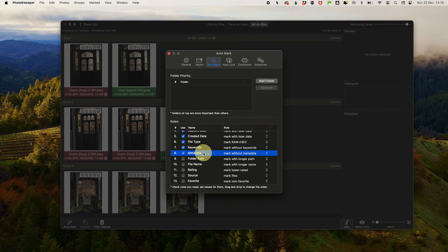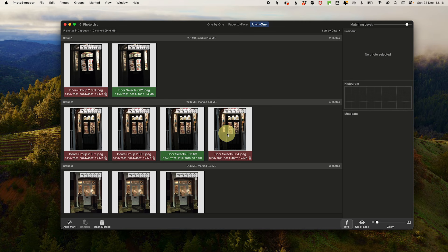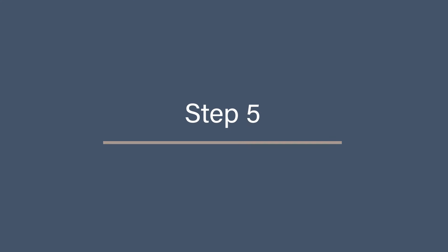If your selections are not in this order, simply drag and drop the criteria into the right order. Once you're done, close the window with an X and click continue.